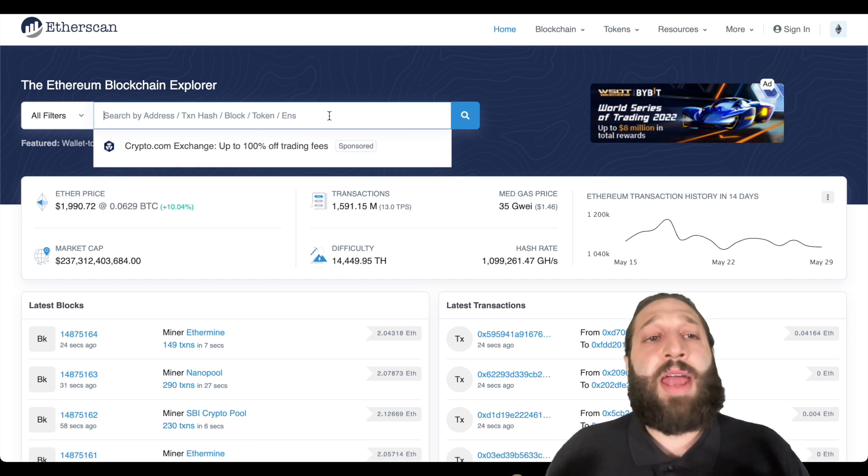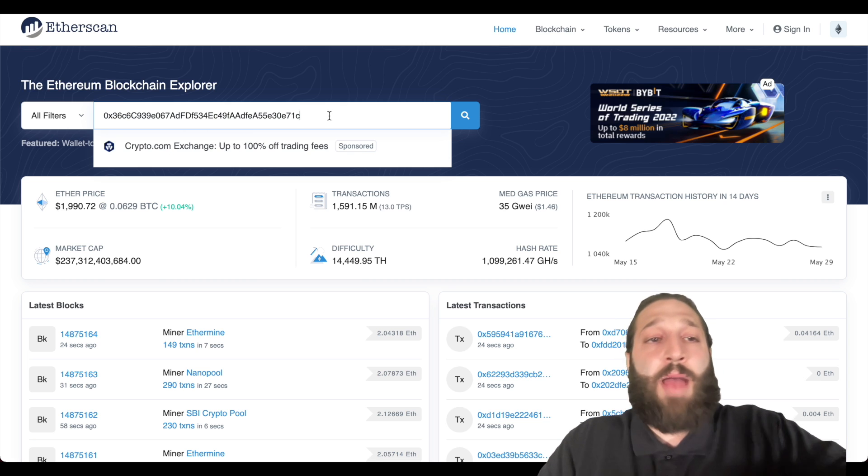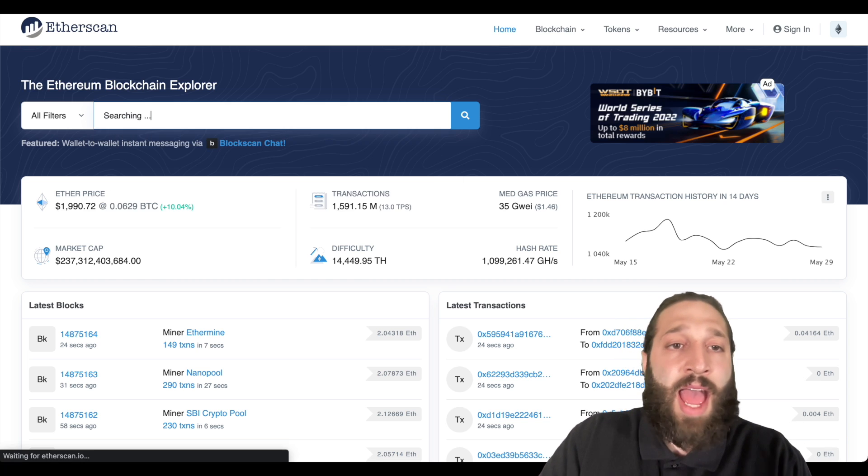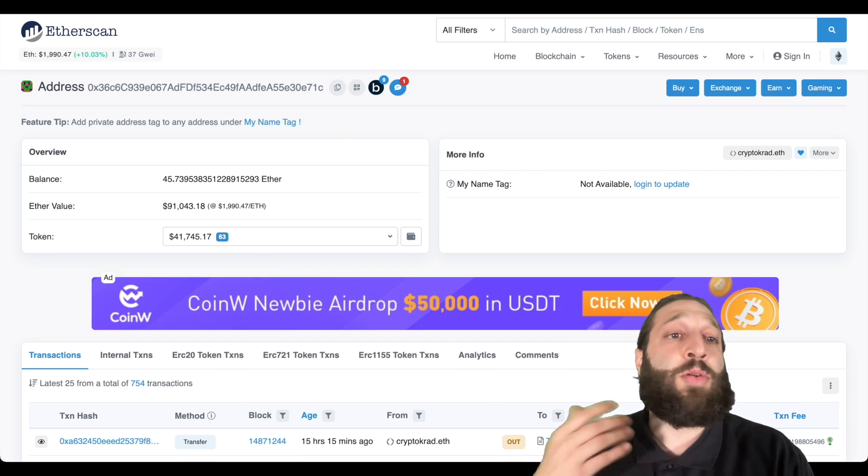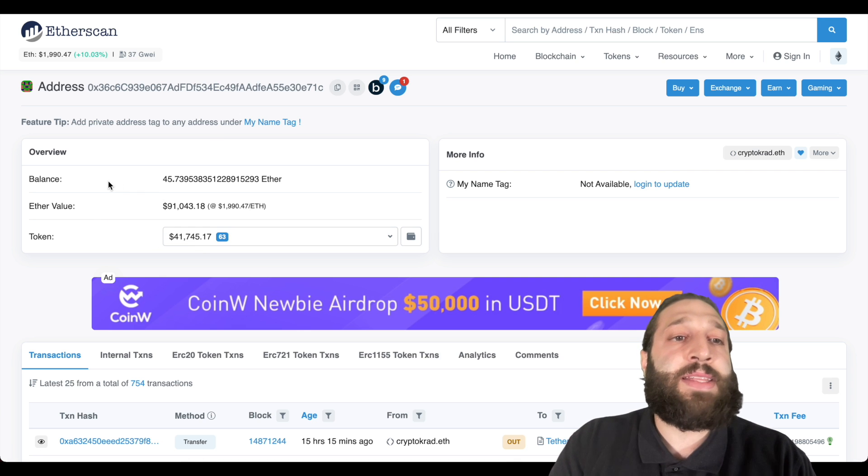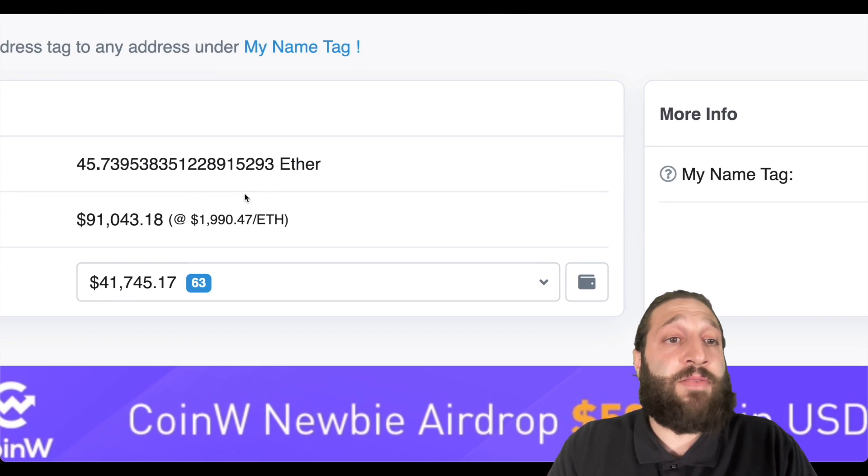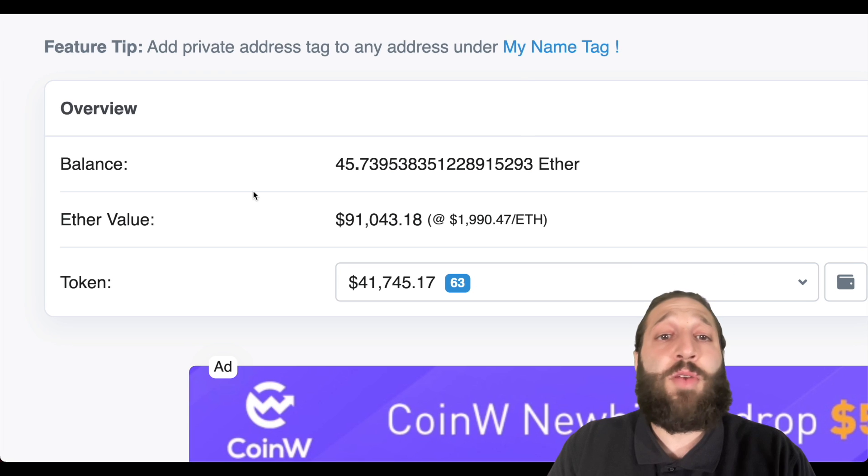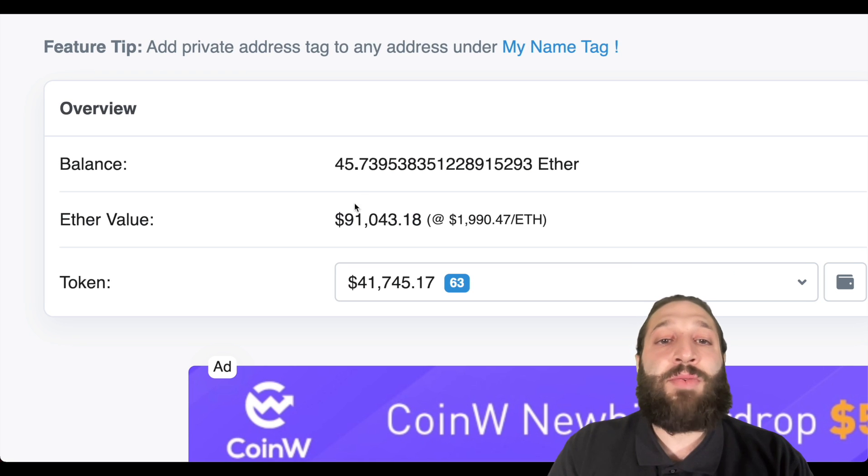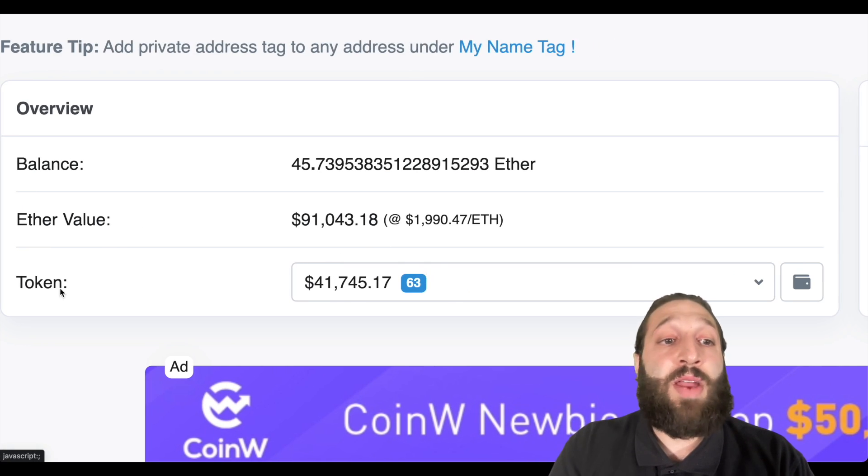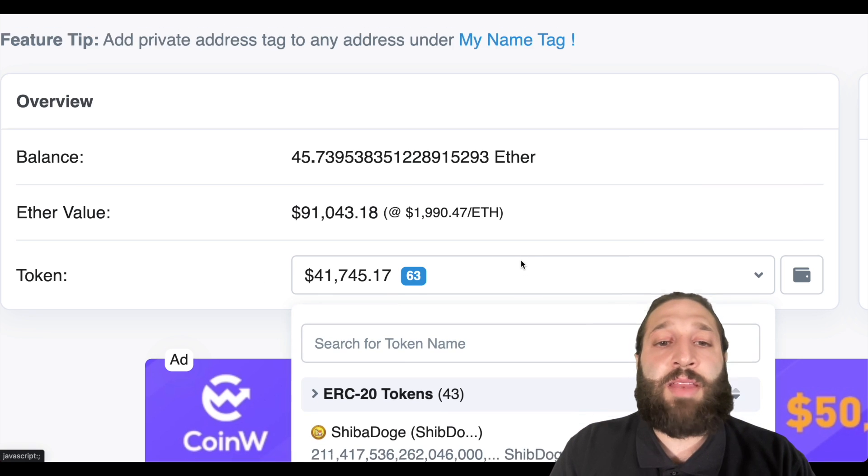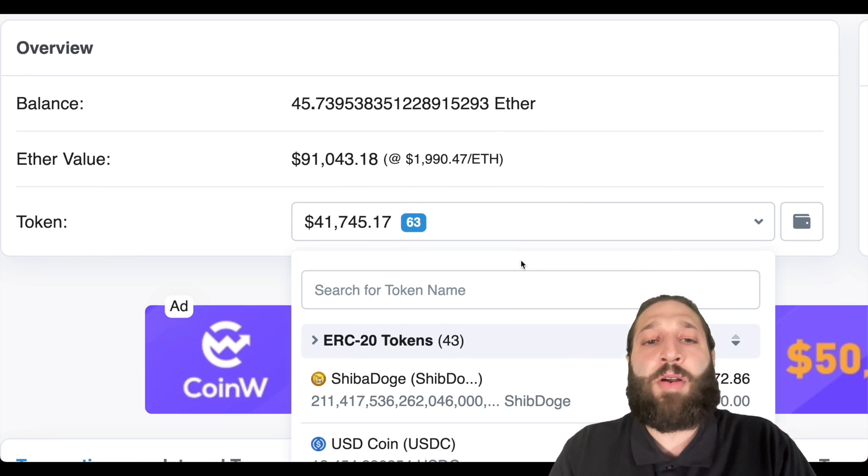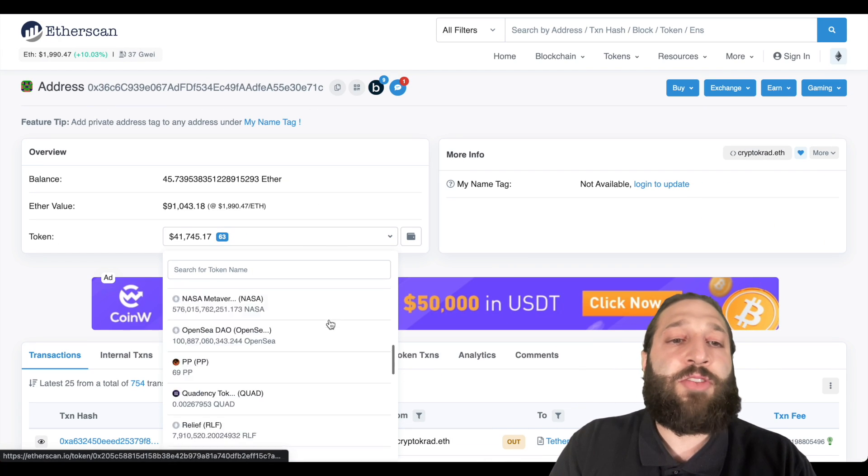So if we go ahead and input a random address that we have you can see that it'll bring us to their overview and you can see their balance right here. So they have approximately 45.73 Ethereum, $91,000.